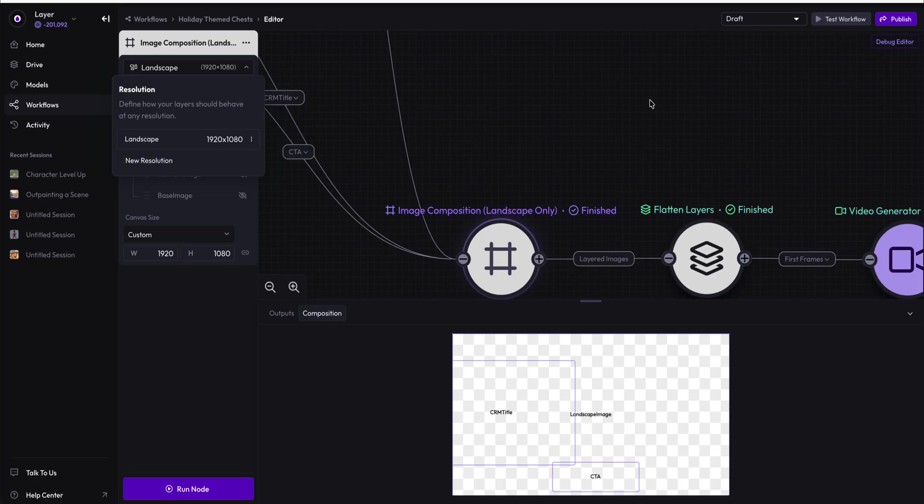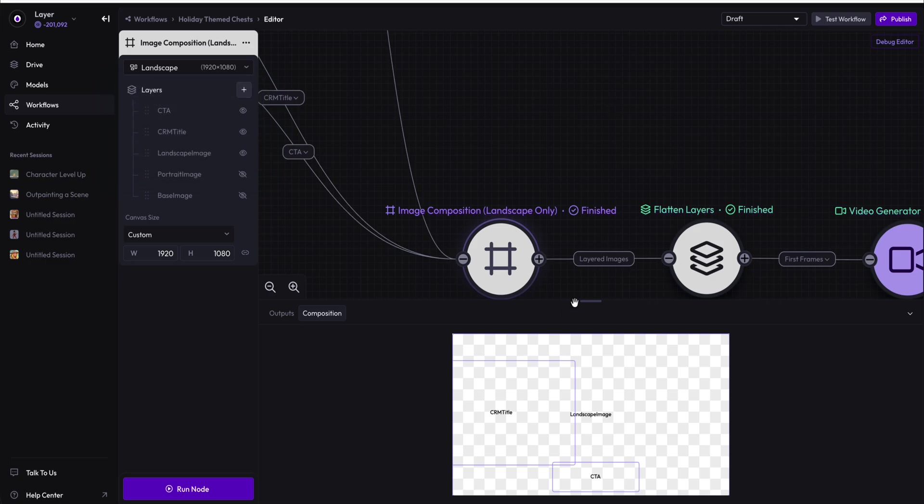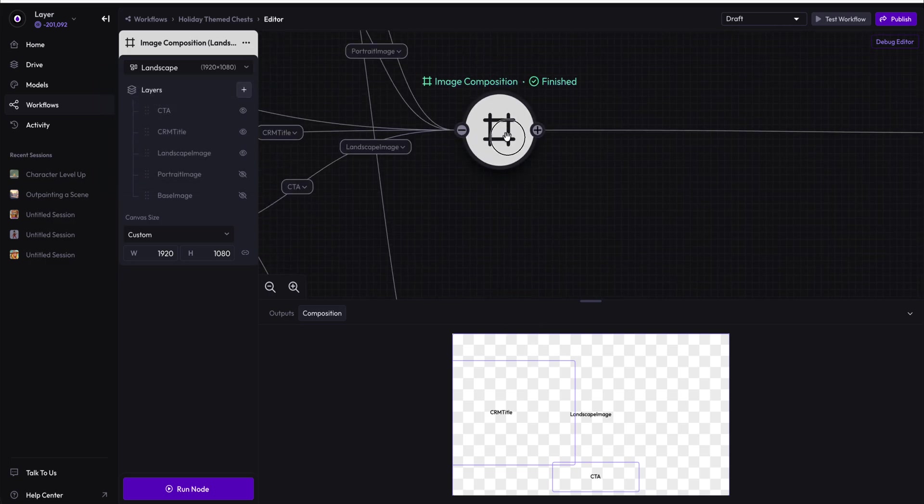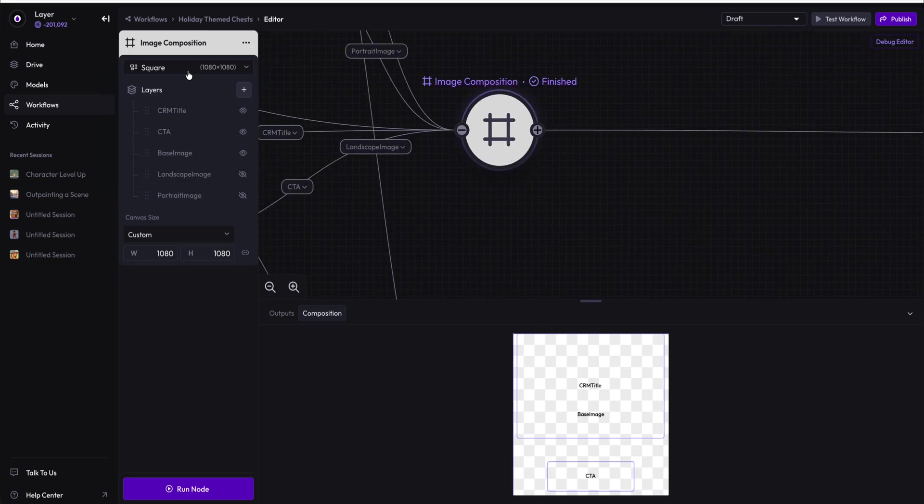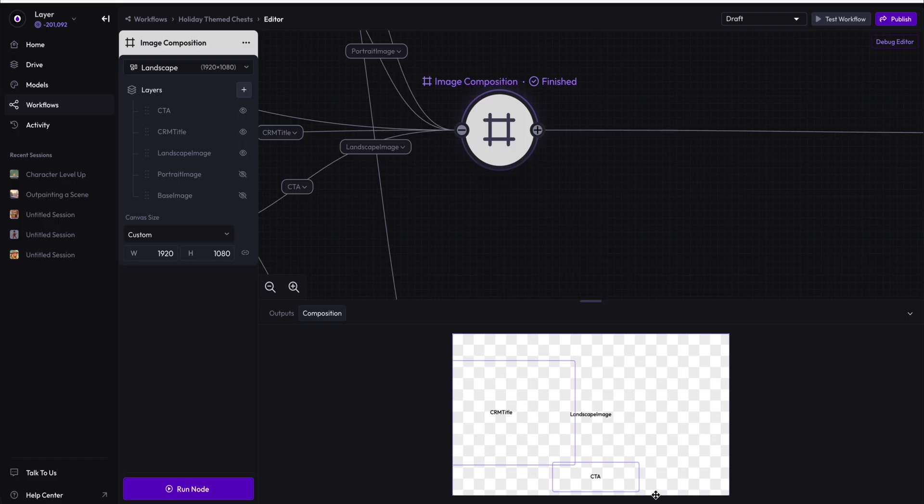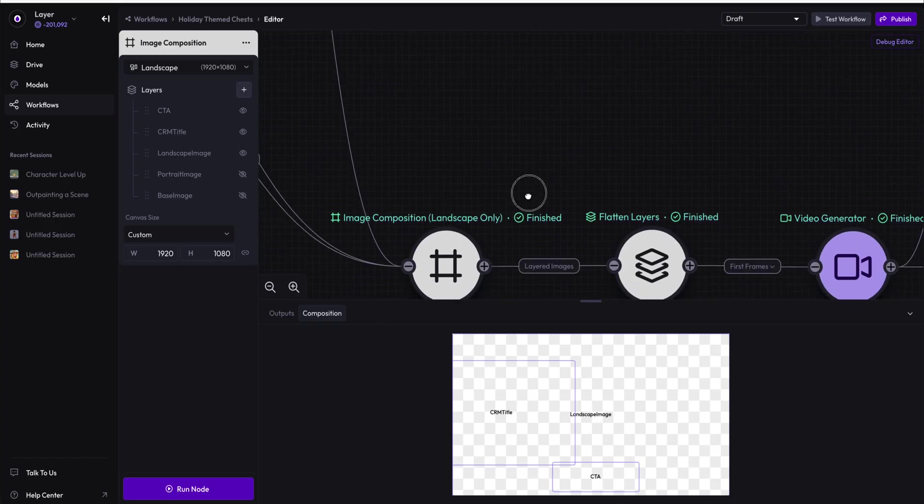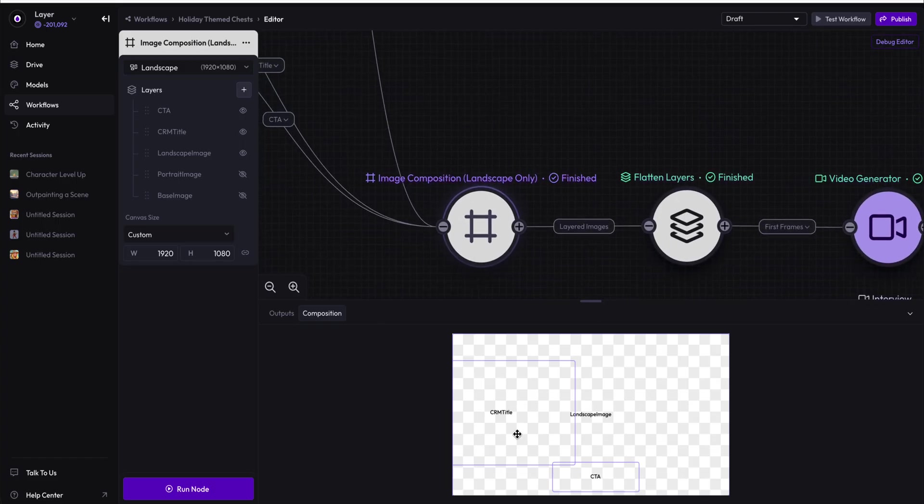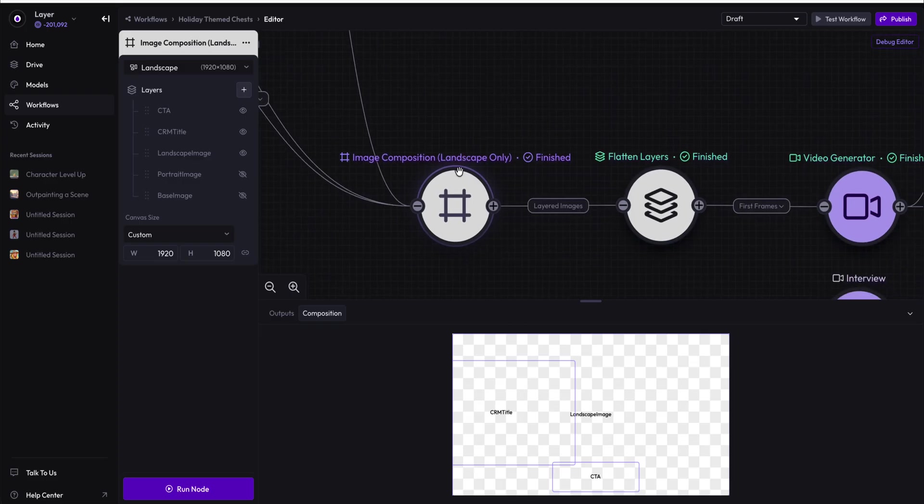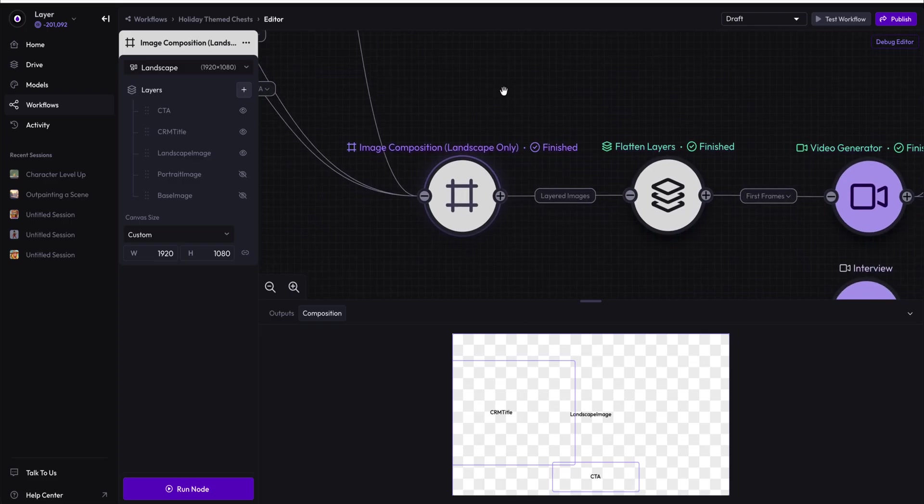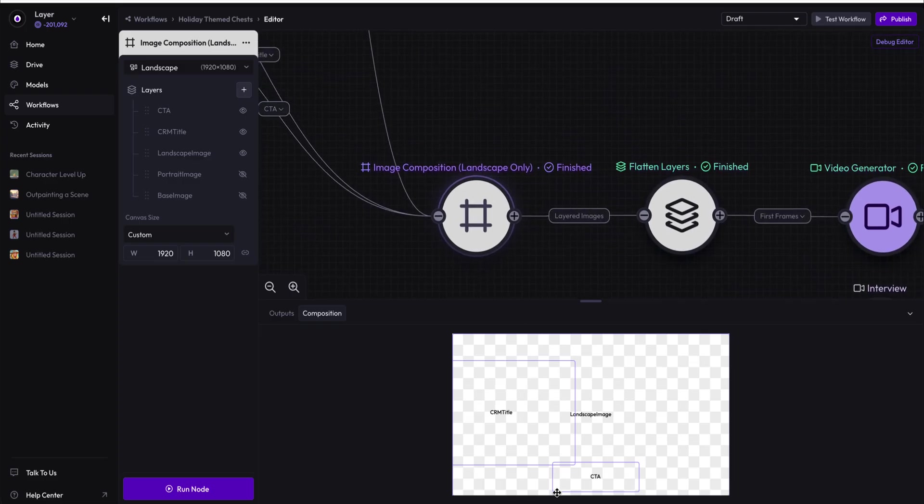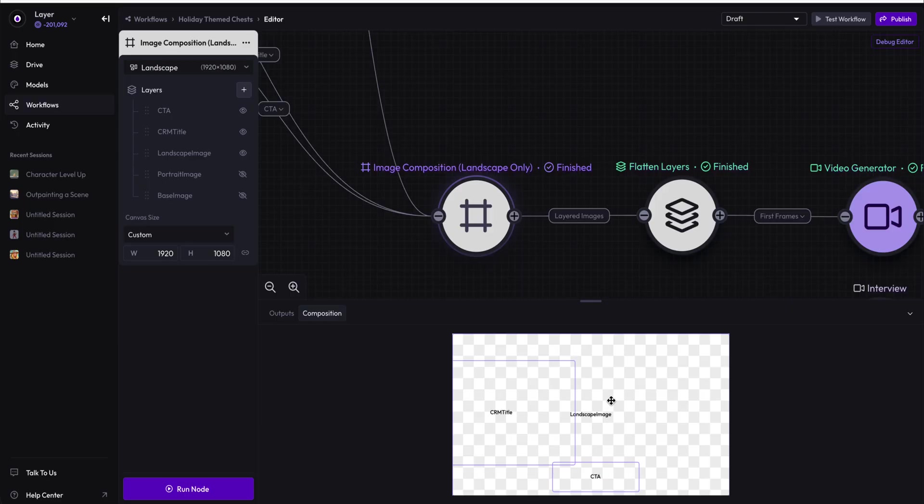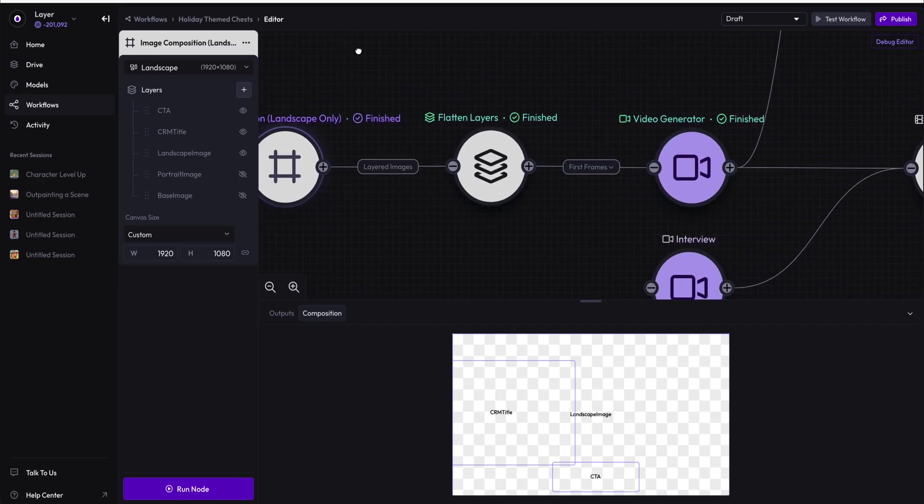I've created a separate composition node because the composition node for the landscape is something that might want to be separate from the video node. The video node or the composition node that's going to feed into the video generator is taking the CRM title and the CTA and the landscape image background and composing them into a single asset.